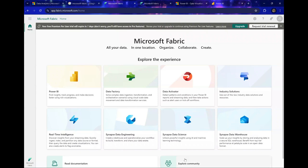Hi, welcome back to this lesson series where we are deciding if Fabric is the right fit for our organization. Now in this lesson, we're going to be talking about enabling Microsoft Fabric for your organization.